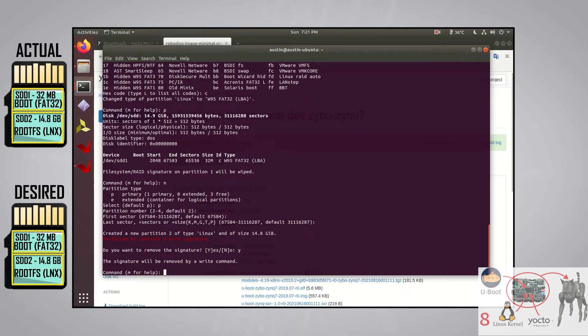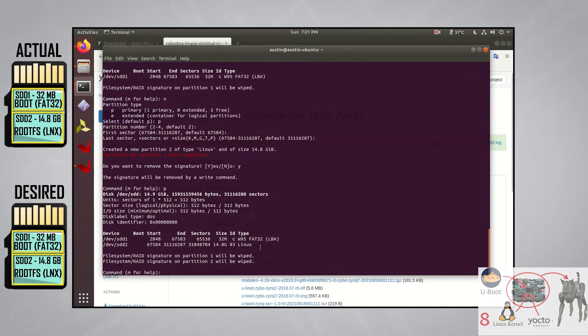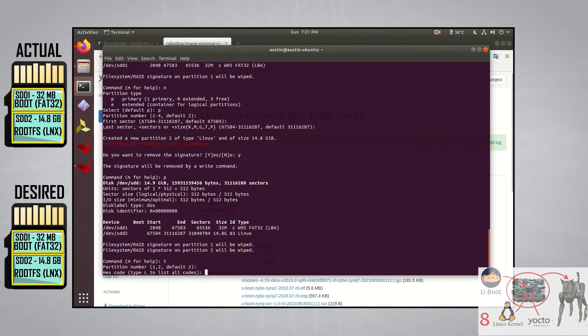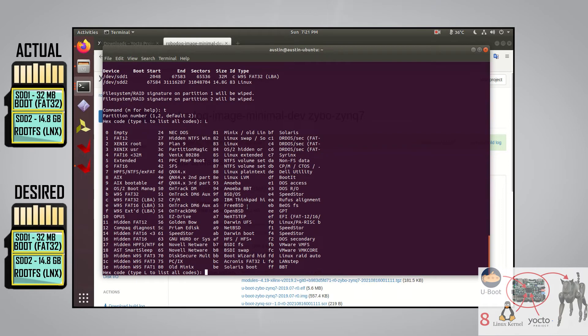Let's see what we have so far by entering in the letter P. The type for partition 2 is correct. We actually do want Linux here, but if we didn't say Linux, you could do what we did before, which was press T, then L to find the type. Linux is type 83, so we'll just type in 83, then press enter.